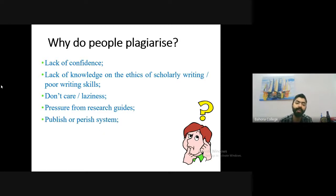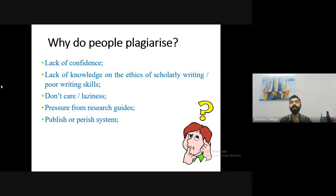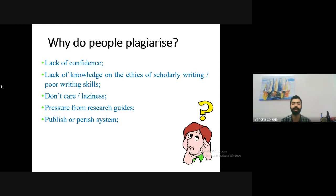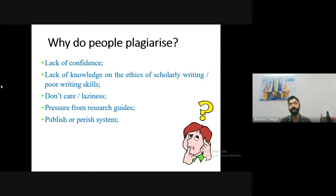Publish-or-perish culture is another factor. In a group of scholars where some have 10 or 20 publications, those with fewer publications feel the need to compete and try to publish 15 papers in two years, which is near impossible if done through genuine research. When you do research, it takes time — it is not copy-paste or report-making.